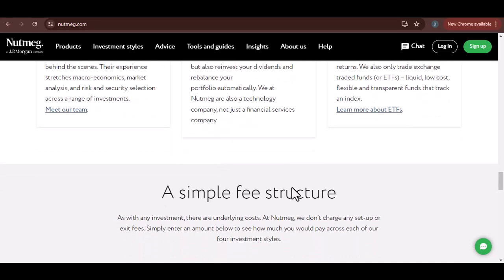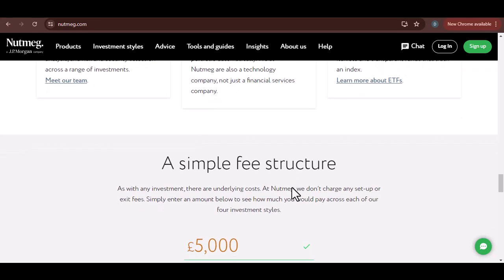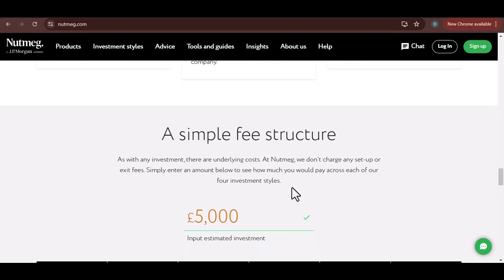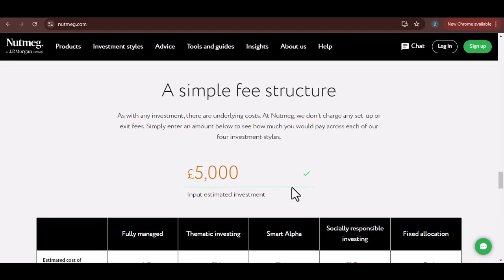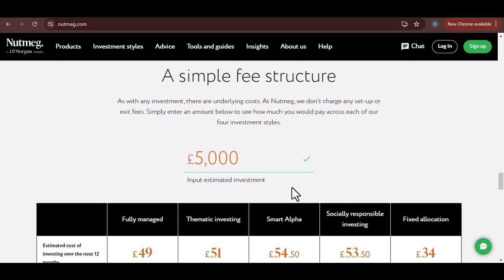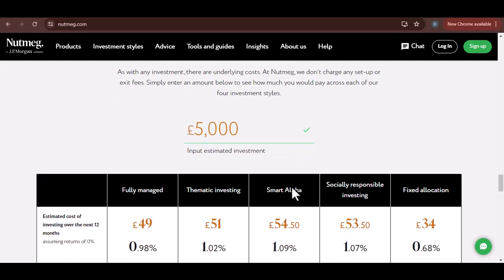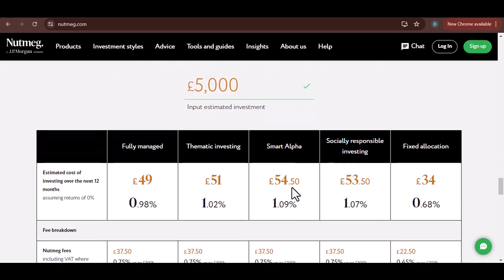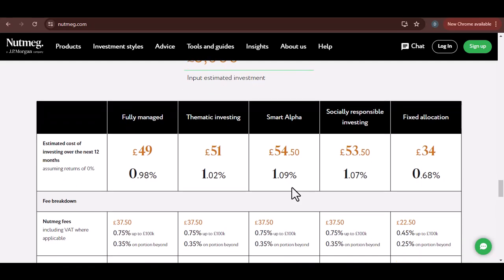While withdrawing money from Nutmeg is generally straightforward, it's essential to plan ahead. Don't wait until the last minute to realize you need the money — give yourself plenty of time to initiate the withdrawal and allow for processing times. Also, remember that withdrawing money from your investments can impact your long-term financial goals. Investments are typically designed to grow over time, and withdrawing money can hinder that growth, so only withdraw when it's absolutely necessary.